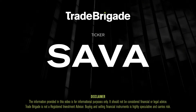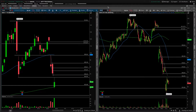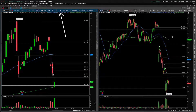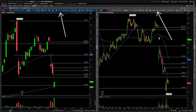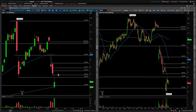What's up, traders? Matt from the Trade Brigade here doing a technical analysis on ticker symbol SAVA for Cassava Sciences. On the left-hand side, we're looking at the daily time frame, and on the right-hand side, we have the 30-minute intraday time frame. This will be more of an update since we have covered it in recent history, and there have been some key developments.